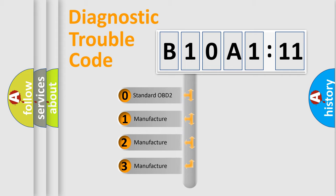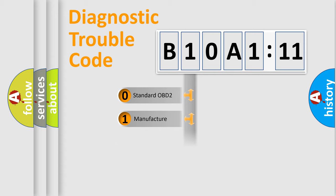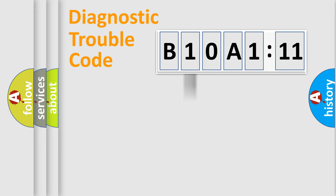If the second character is expressed as zero, it is a standardized error. In the case of numbers 1, 2, or 3, it is a more precise expression of the car specific error.